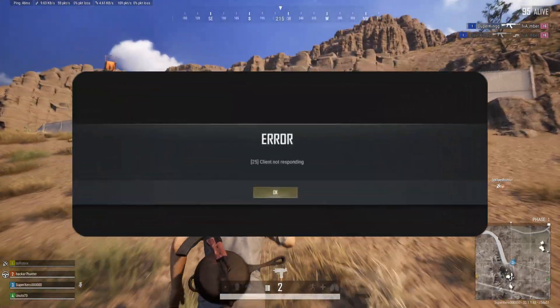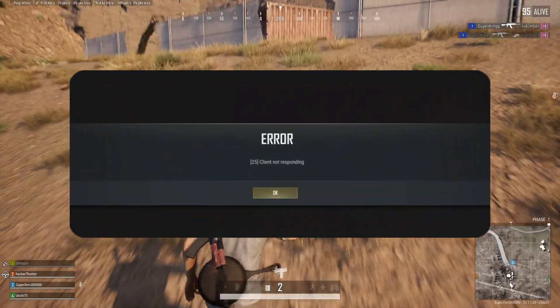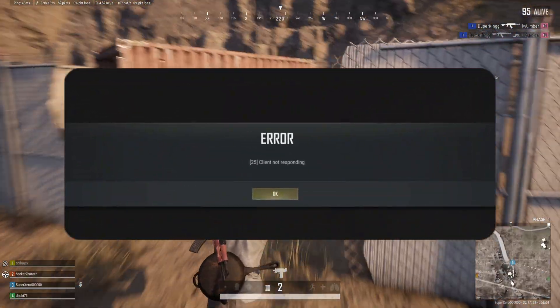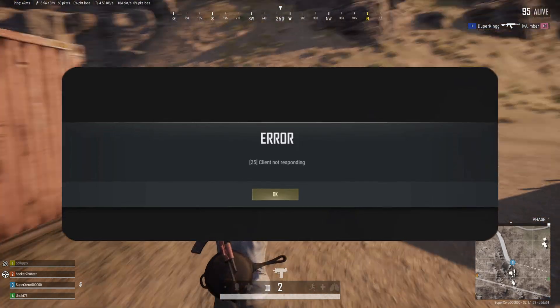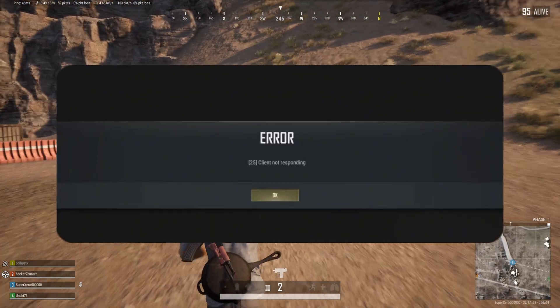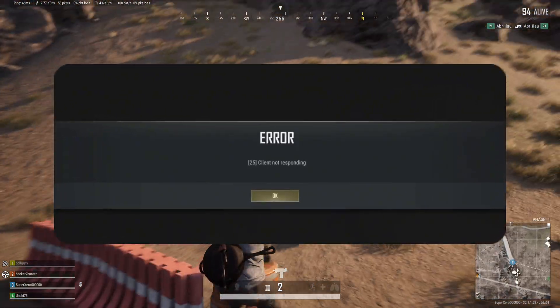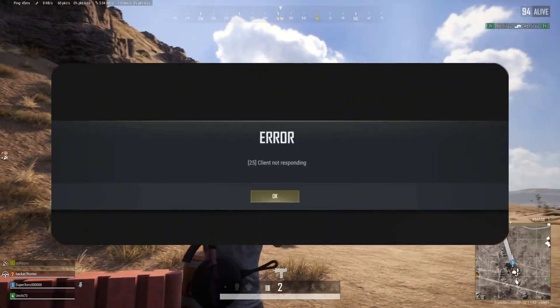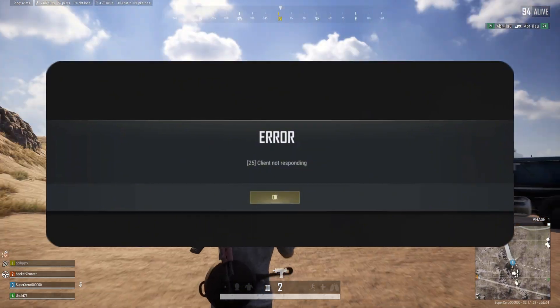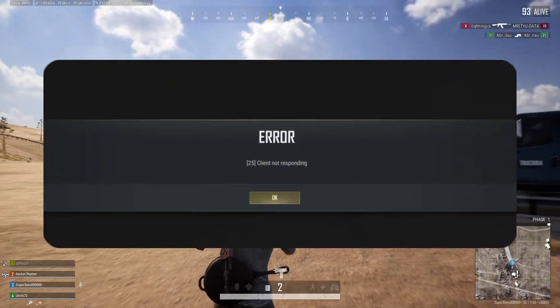Keep getting the 25 client not responding error when opening PUBG Battlegrounds on your PC? No worries. In this video, I'll show you how you can fix this error and get back into the game. Let's start without wasting any time.